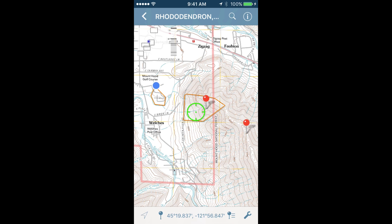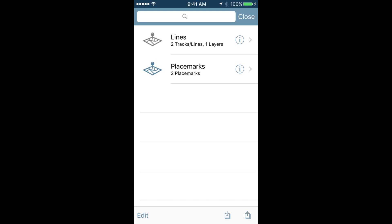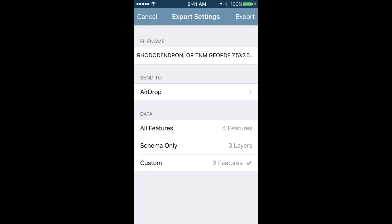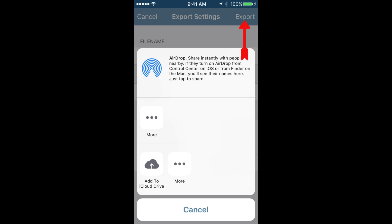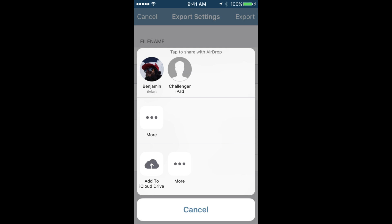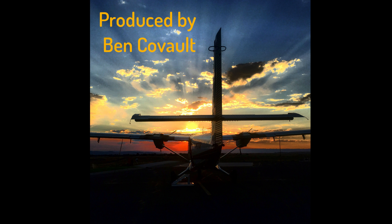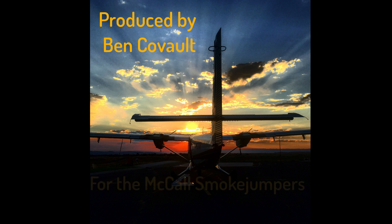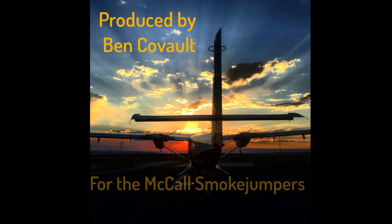So for a quick recap: find the map that has the data and information you'd like to share, tap the data sharing button, select export from the bottom, make sure your send to is set to AirDrop, select export again, and from there you will see the devices that you have options to share with. I hope you found this tutorial helpful and good luck using this information in the field. Thanks.